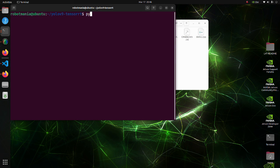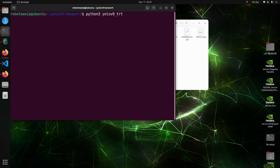To execute the code, open a new terminal and run the yolov9-trt-rs.py script.